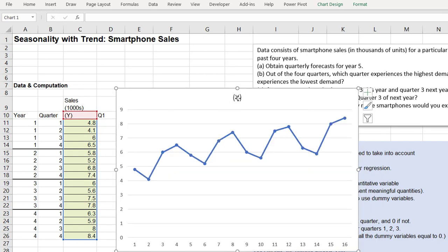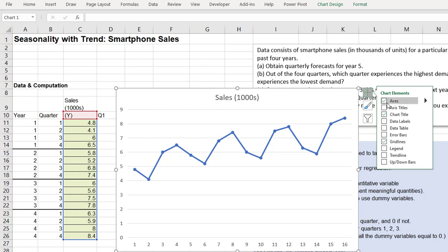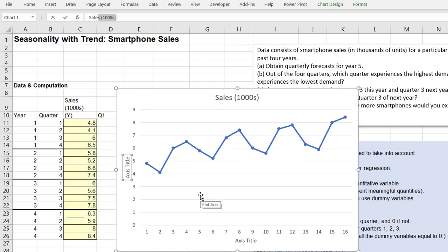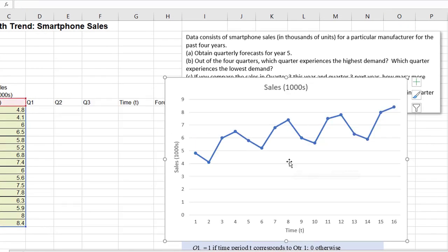Let's label everything. We can see that there is some upward trend here. Also in each year, there is a seasonality — there are some patterns.